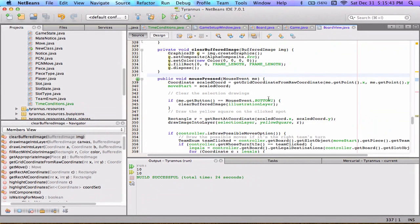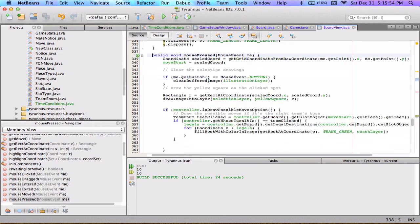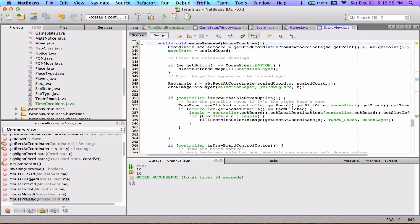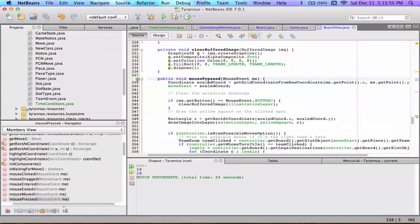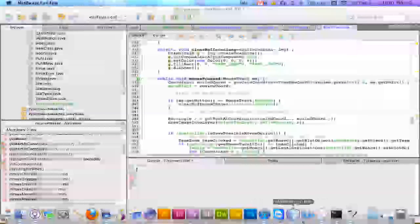Alright YouTube, this is going to be part 2 of walking through the implementation of the view class. I'm going to try to go a bit faster and just briefly go over the mouse pressed, mouse dragged, and mouse released functions to show you how I have been able to get user input.